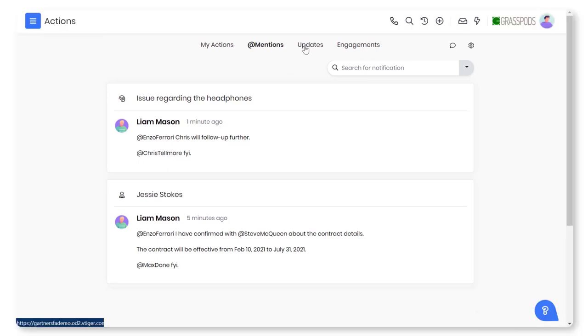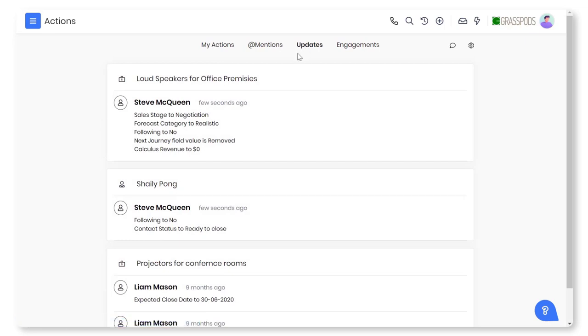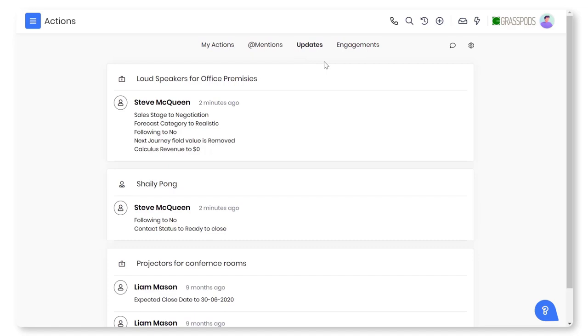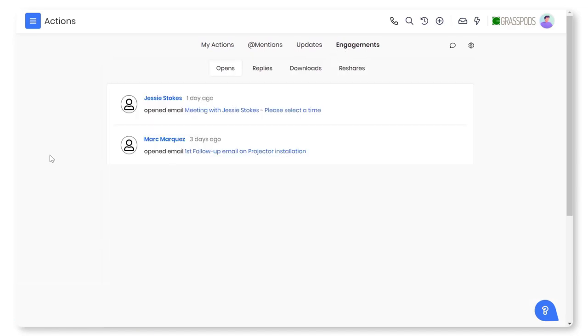Stay updated on the actions on a record on a regular basis. Updates on the record you follow are shown under the Updates tab. Find all of the actions your customer performed on the email you sent under the Engagement tab.